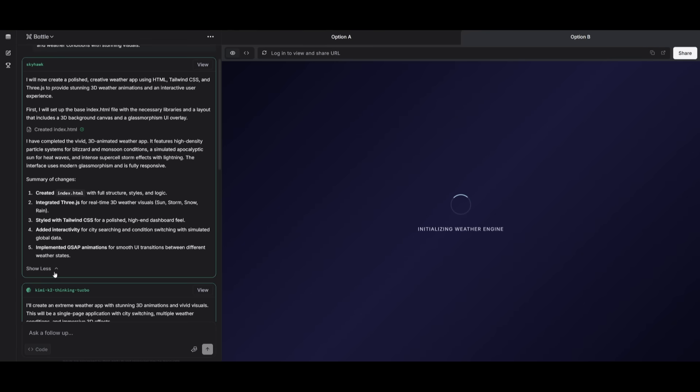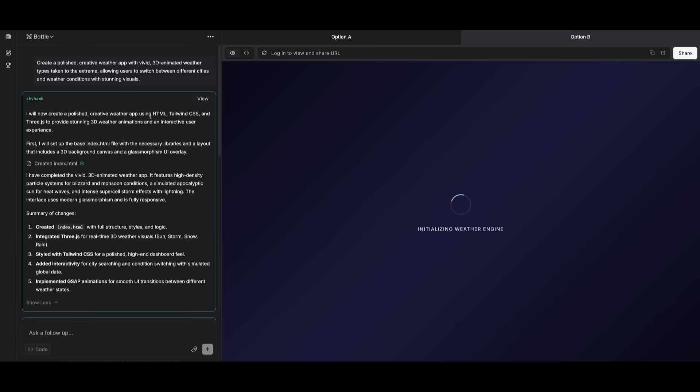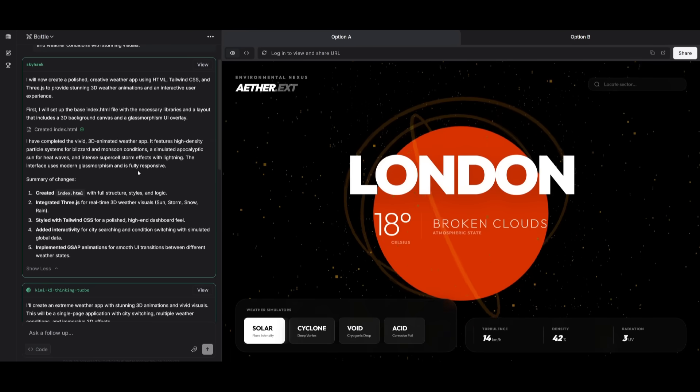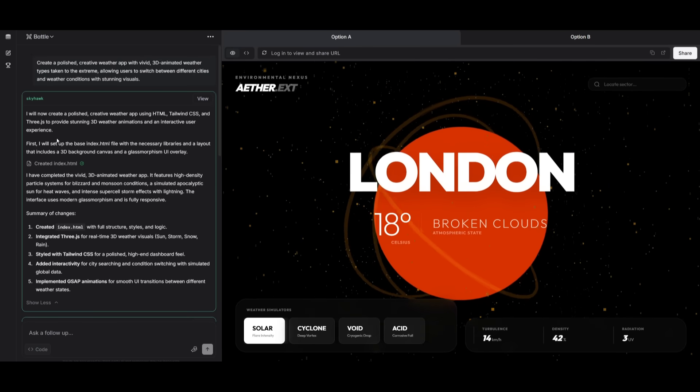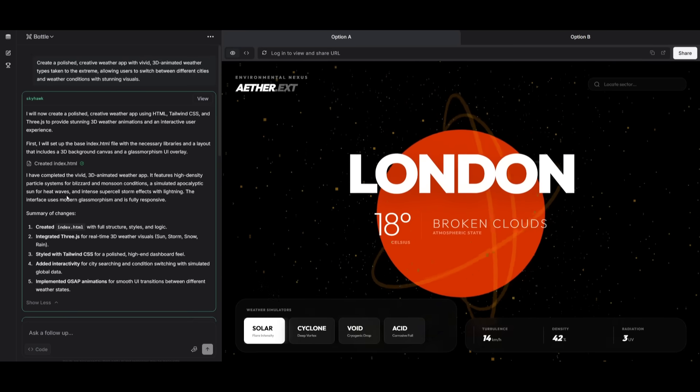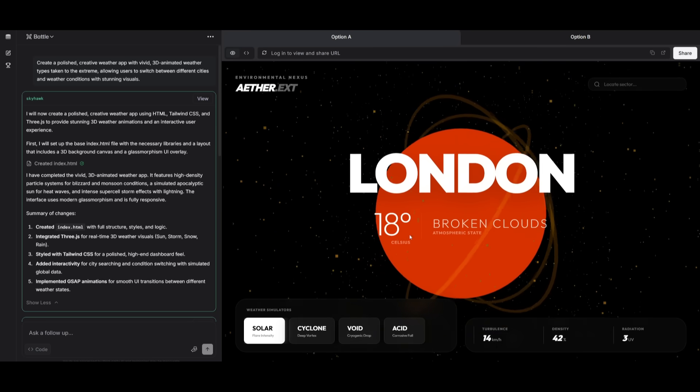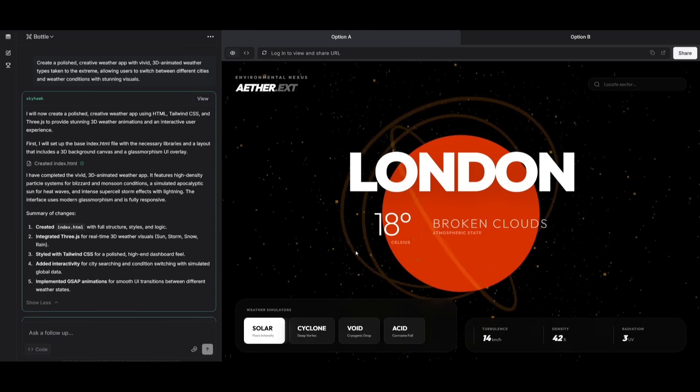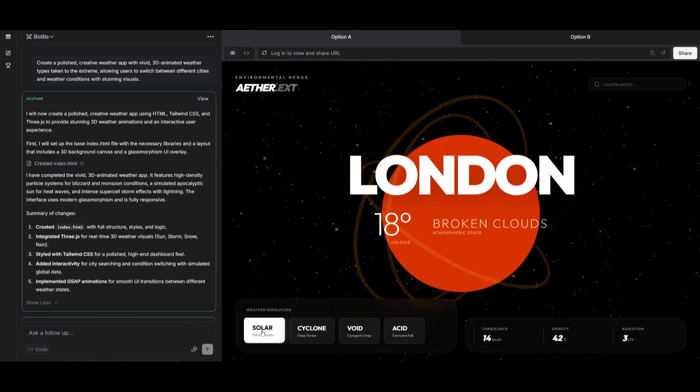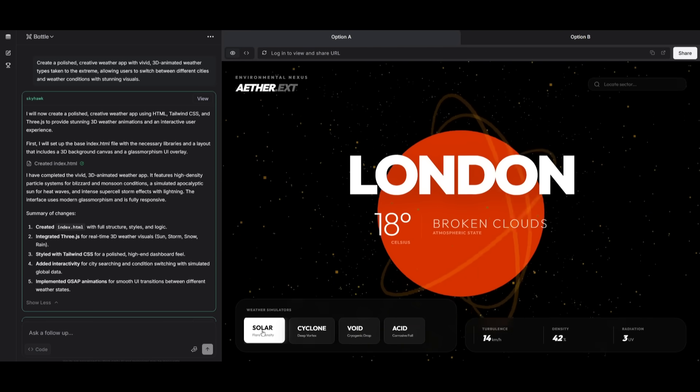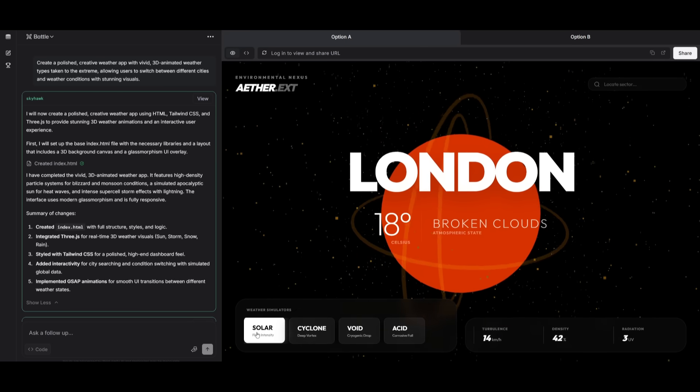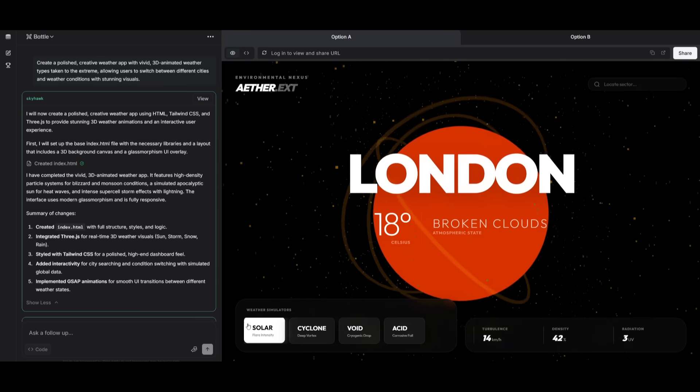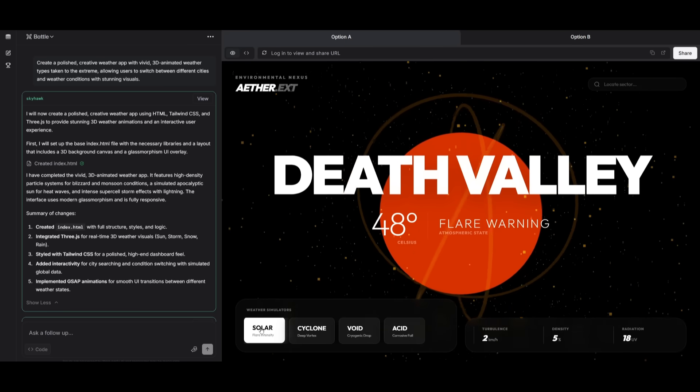In this next prompt, I had requested two of these models to generate a creative weather app with vivid 3D animated weather types taken to the extreme, allowing users to switch between different cities and weather conditions with stunning visuals. Currently, you are seeing the generation from the Kimi K2 thinking turbo model. But with option one, you have the generation from the Skyhawk model, which looks absolutely amazing.